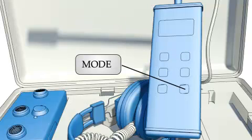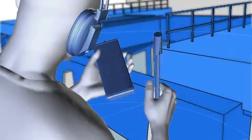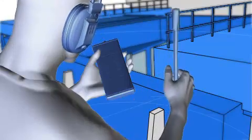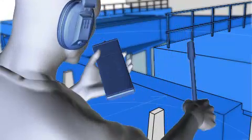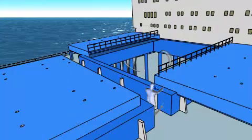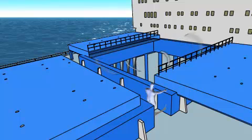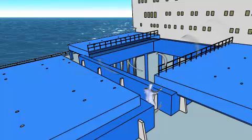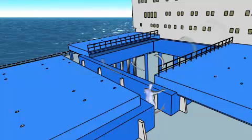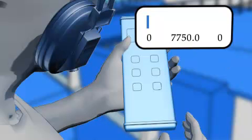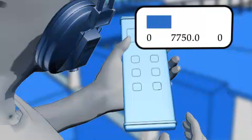Select mode 0. Point the wand towards the compartment containing the generator. A loud and clear signal should be heard in the headphones and visual readings will be seen in the LCD display and the bar graph.